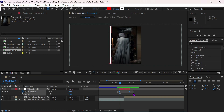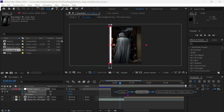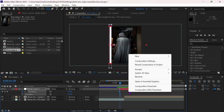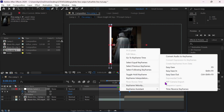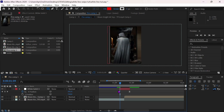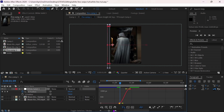Now select the keyframes and easy ease them. Copy my graph settings.